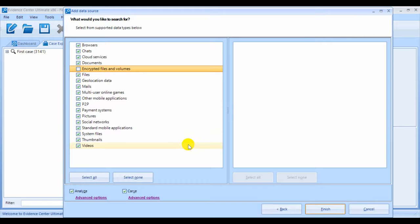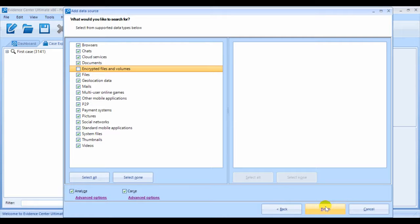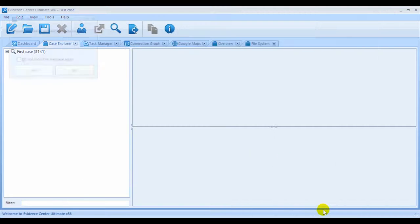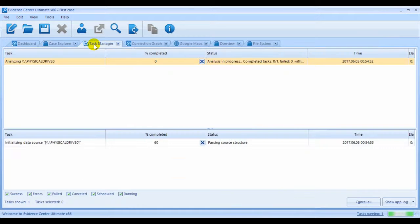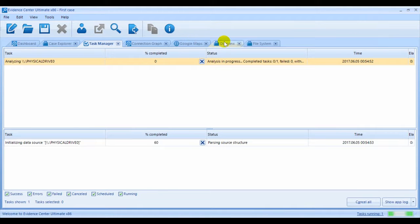Once you've selected artifacts of interest and tuned analysis options, click on Finish, and go to the Task Manager window to monitor the analysis progress. You can also go directly to the Overview window to observe the results of analysis as the product works.